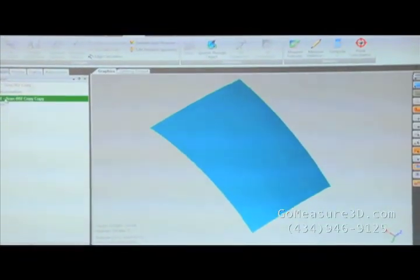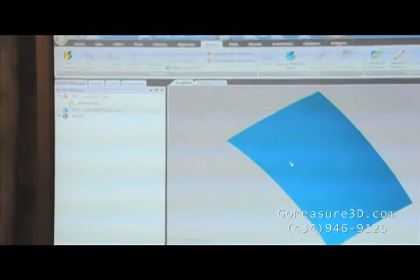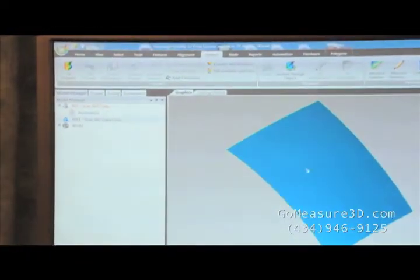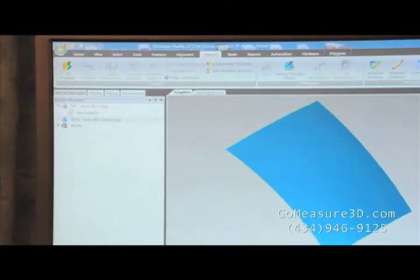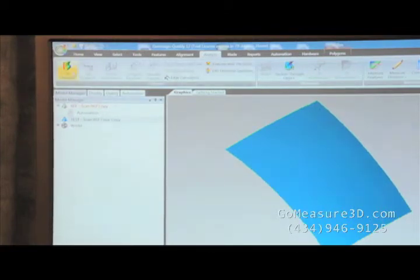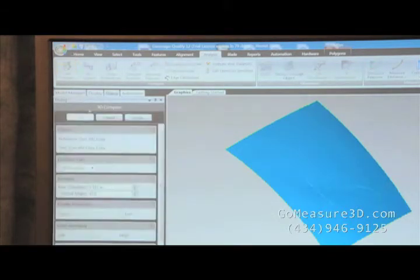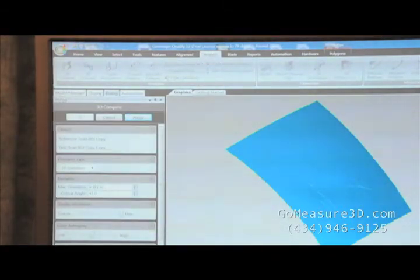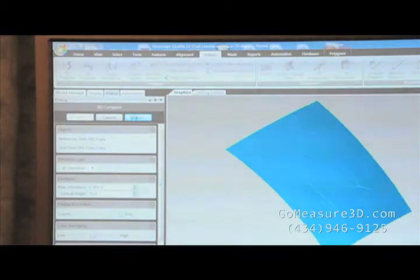Now keep in mind, this is the same scan. We just cut out the dent information and went ahead and healed the surface over top of it to get the natural, normal surface. So let's go ahead and do a 3D compare. Bring up the 3D compare module. We'll go ahead and go with the default settings and let's let it run.